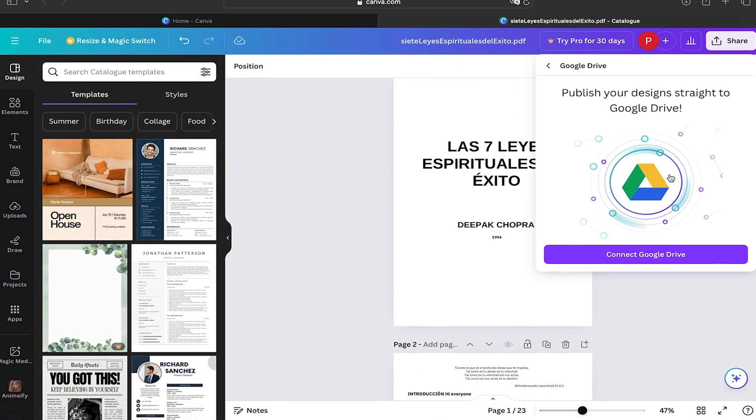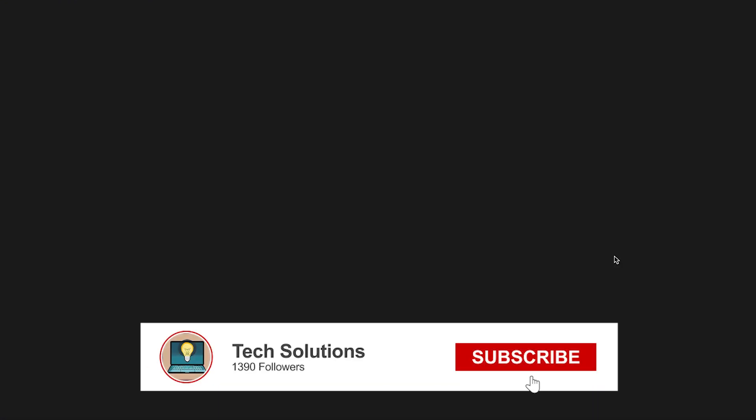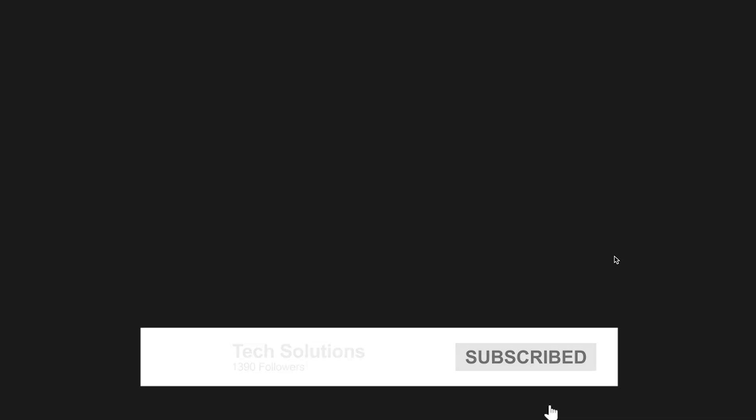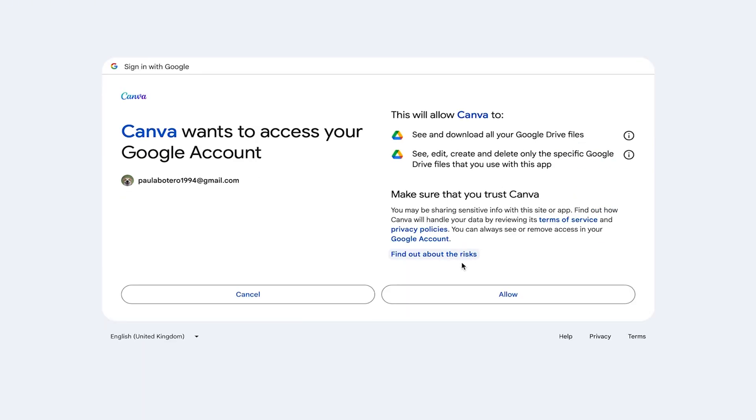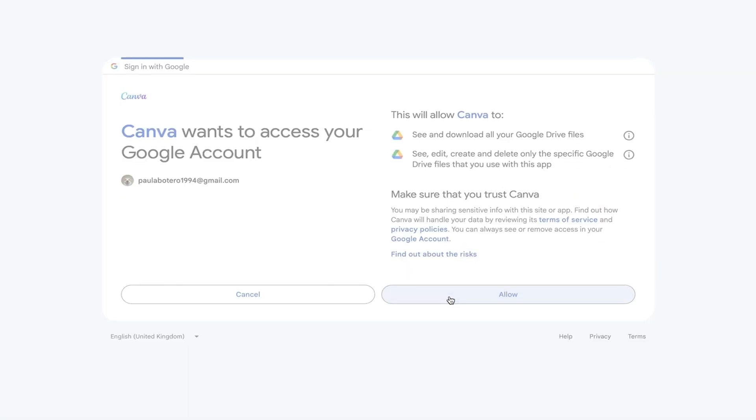Now here at the bottom, we're going to click More, we're going to scroll down, and there you're going to find the option Google Drive. Here it's going to ask us to connect Google Drive to our Canva account, so we're going to click Connect Google Drive.